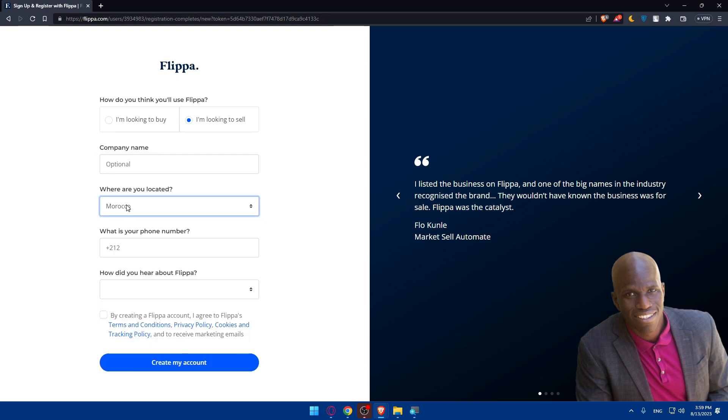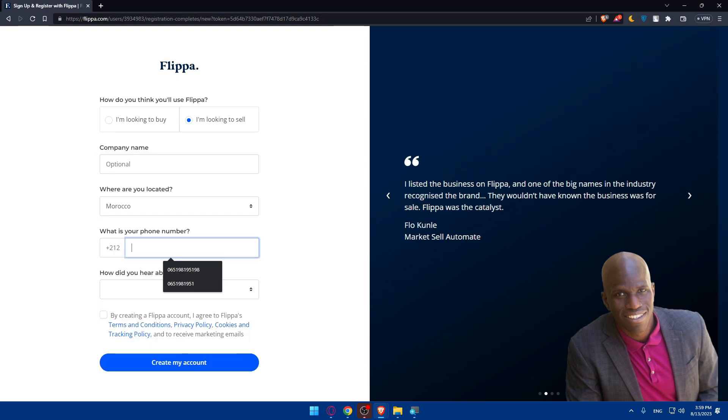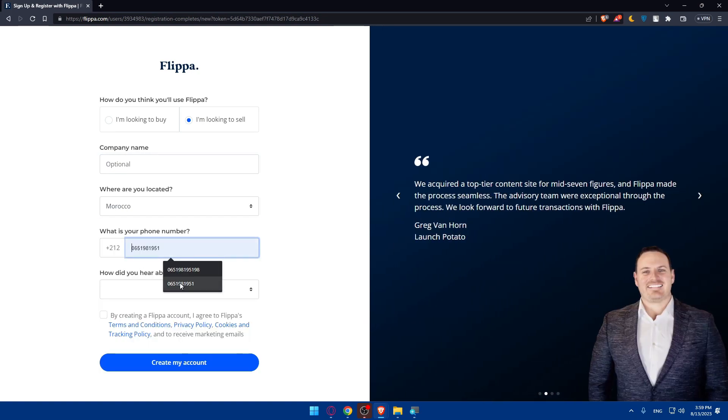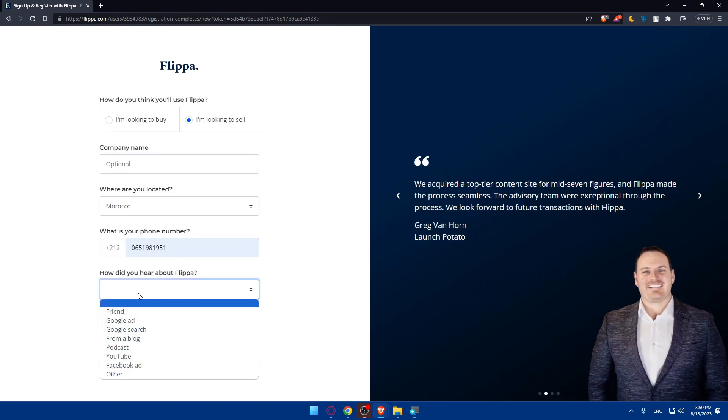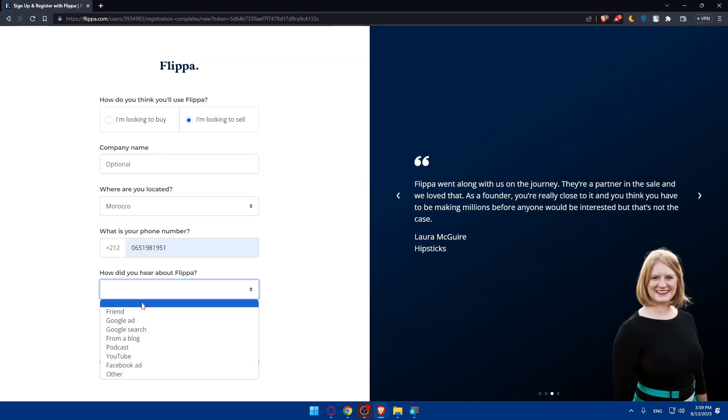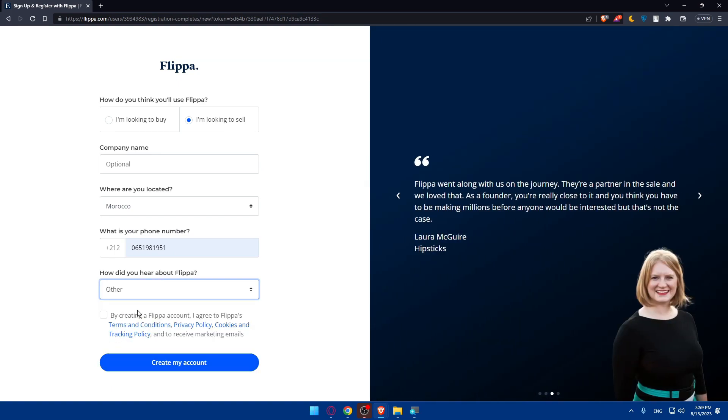For location, make sure to enter your location, then simply enter your phone number here. Then where did you hear about Flippa - you can choose one of those options or click on other if you don't want to answer.